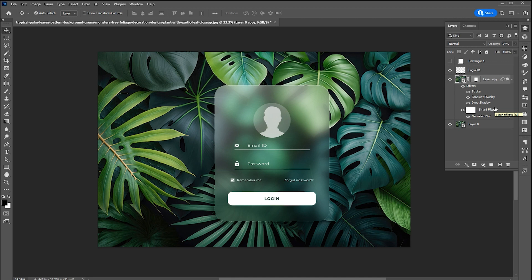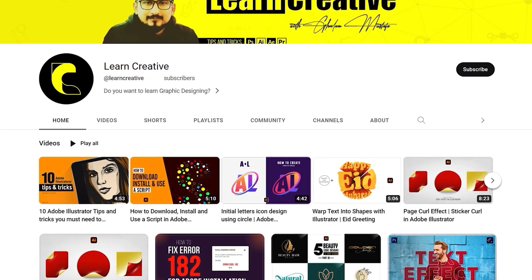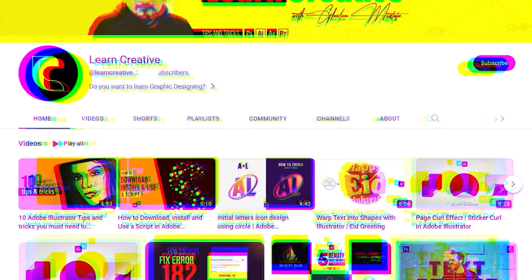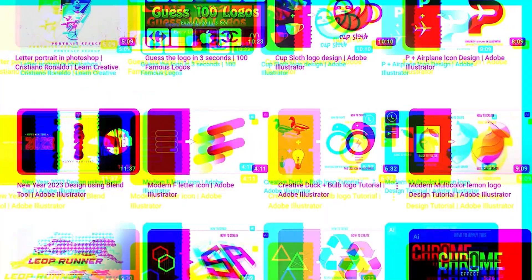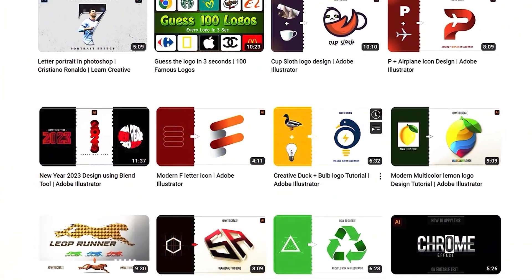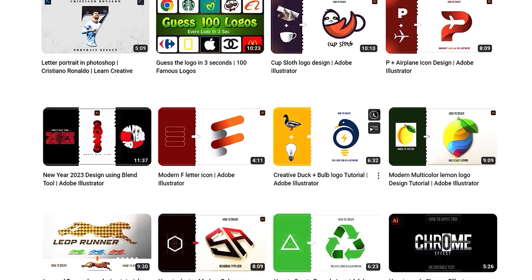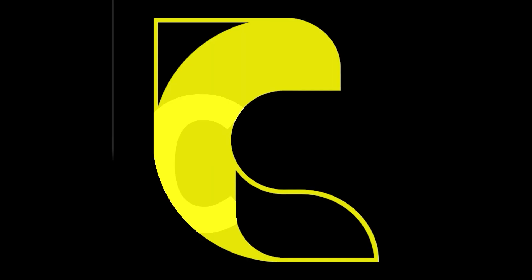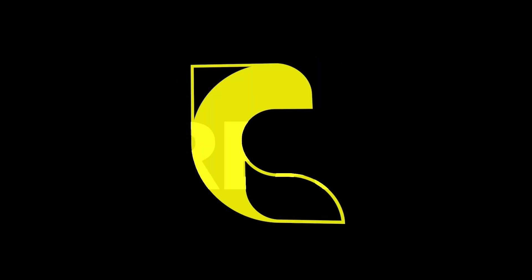If there is any question, you can ask in the comment section. Make sure you head over to my YouTube channel, where I upload graphic related tutorials. Thank you for watching.